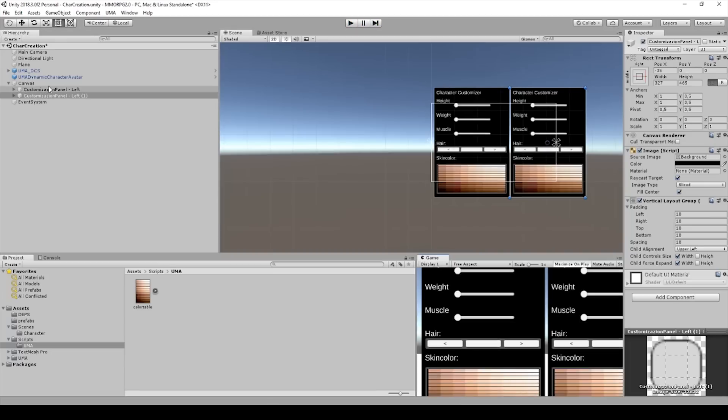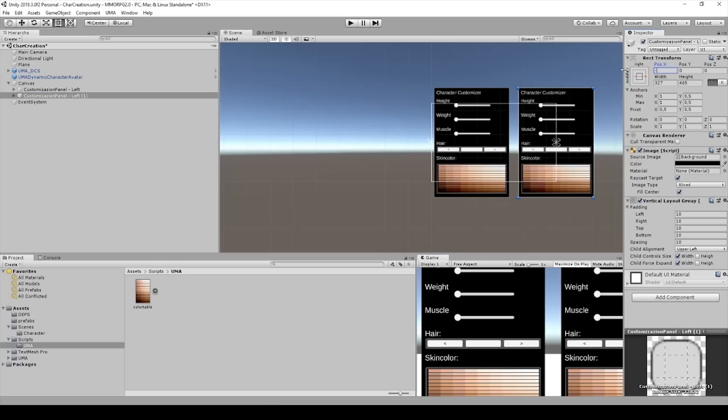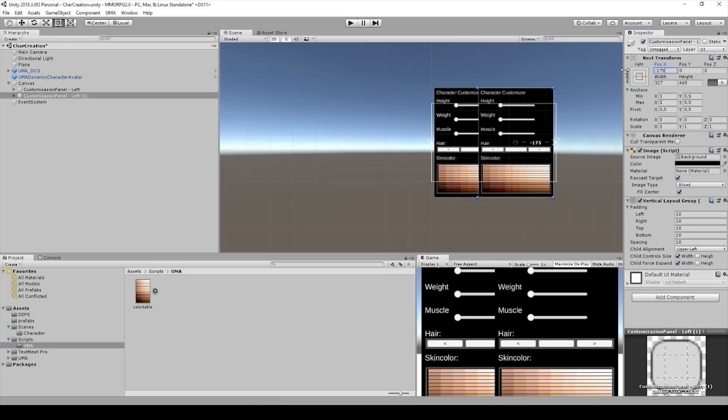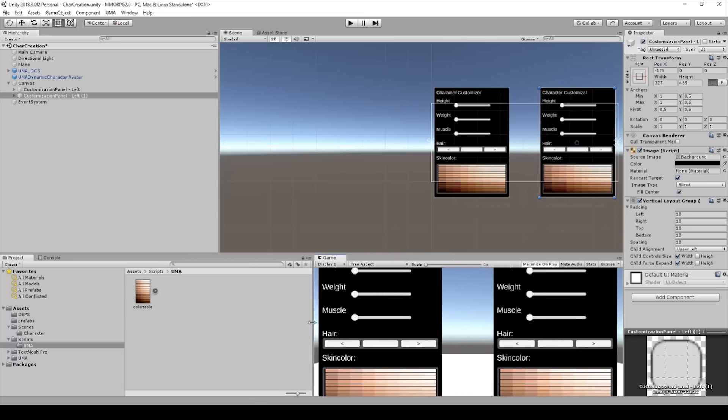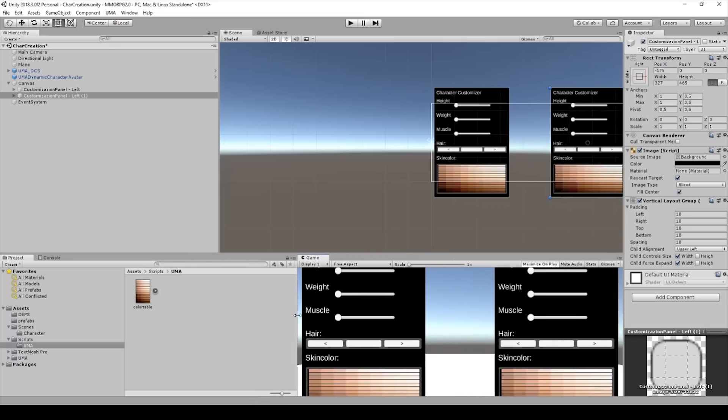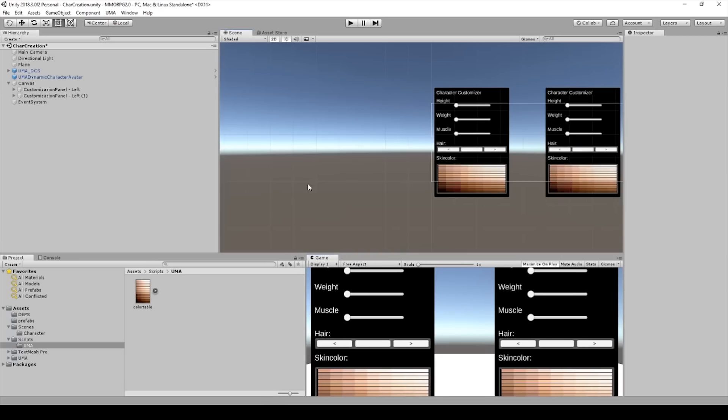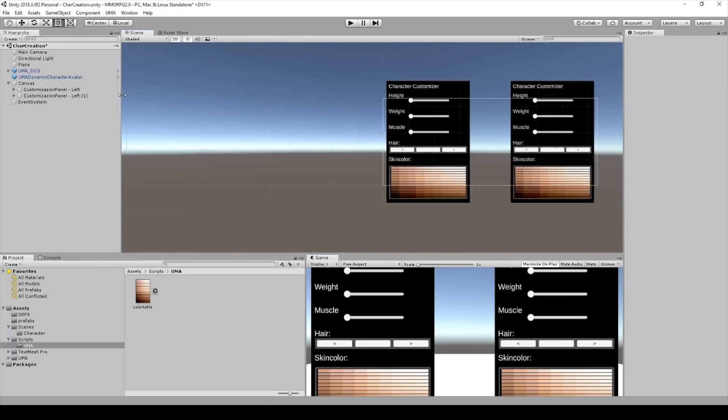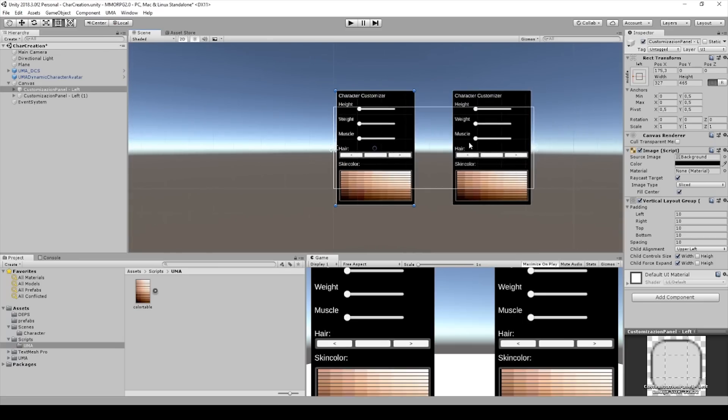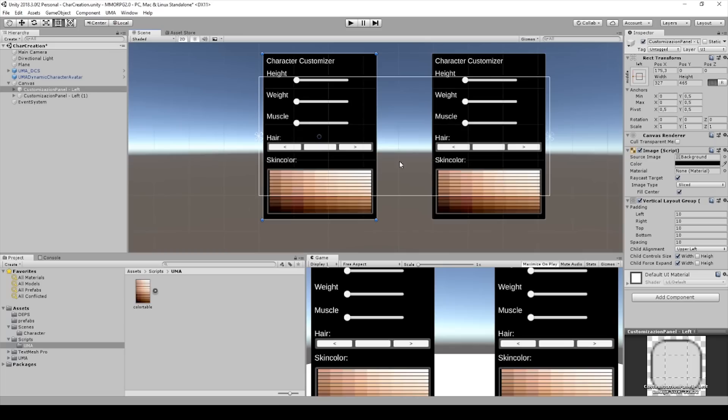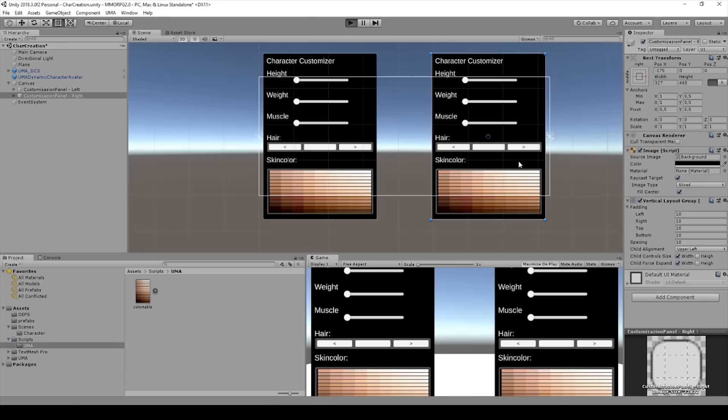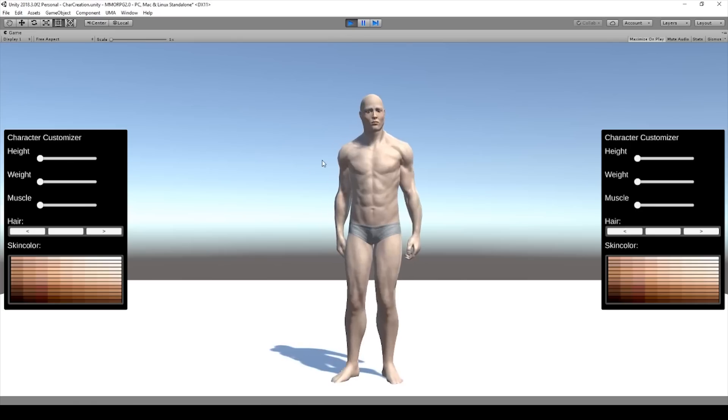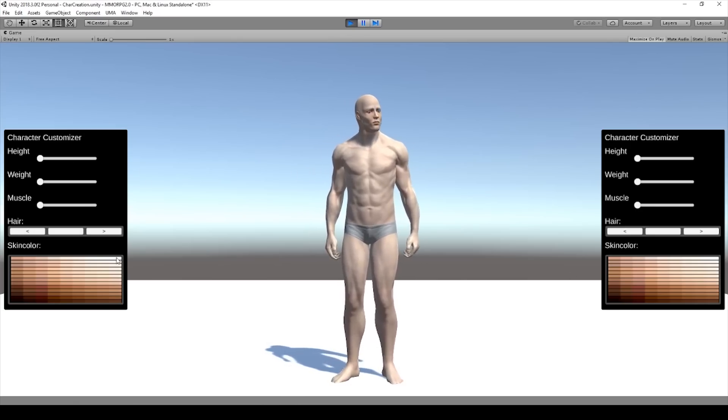And I will change this by negating this. As you can see, we can focus a little bit more on the UI. We have it in the middle. And I call this Customization Panel Right. And now if we click on play, we can see that we have a panel right and the panel left.